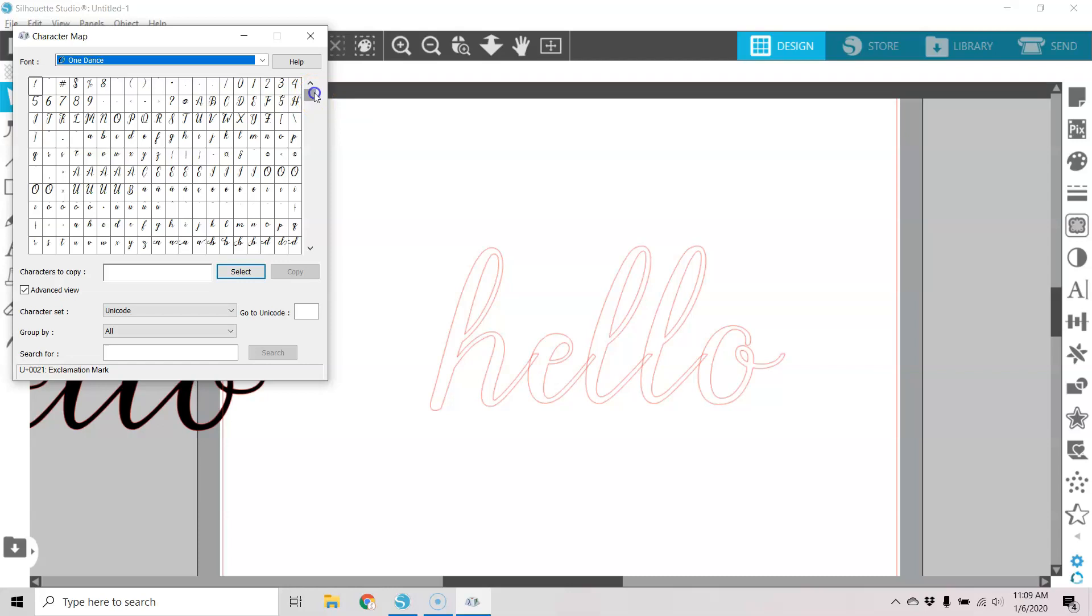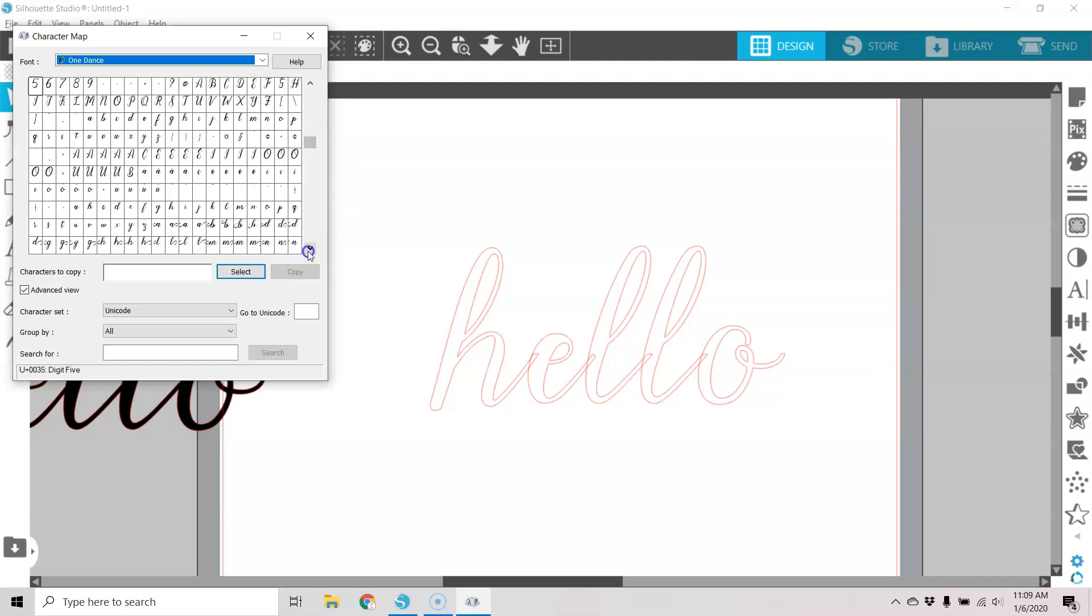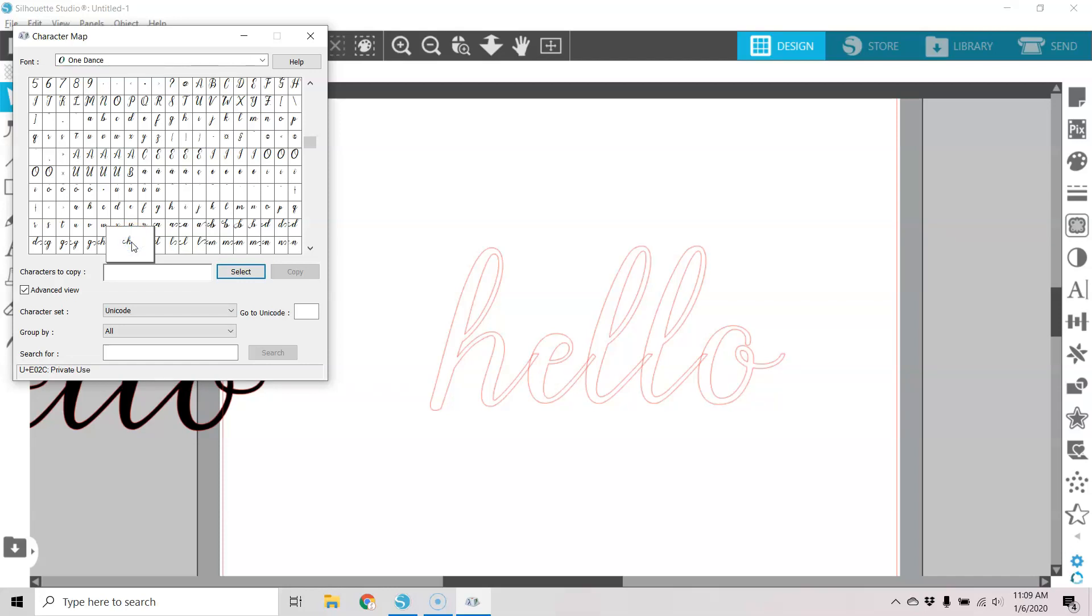And if I scroll down, I can find one for the H. And you're not going to be able to see this really well. I'm going to select it, and then I'm going to copy it.